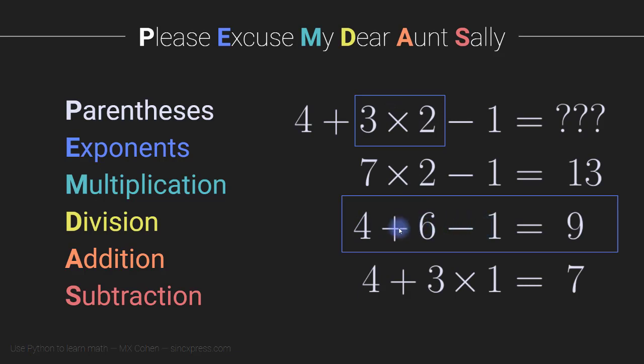And then there's a question of whether we should group 4 plus 6 or 6 minus 1. Now in this particular case with these numbers, it turns out it doesn't matter.